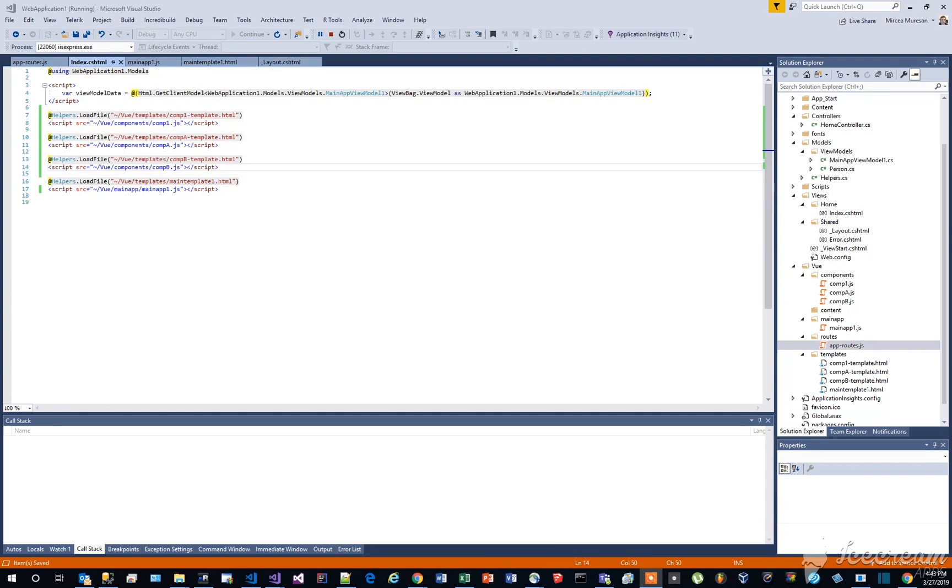Back to index.cshtml file, add the link to this new file, right above the main app1 link.